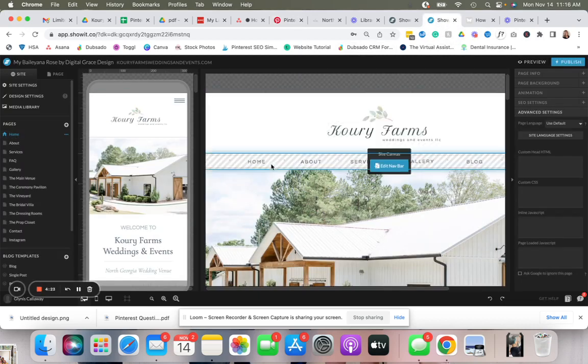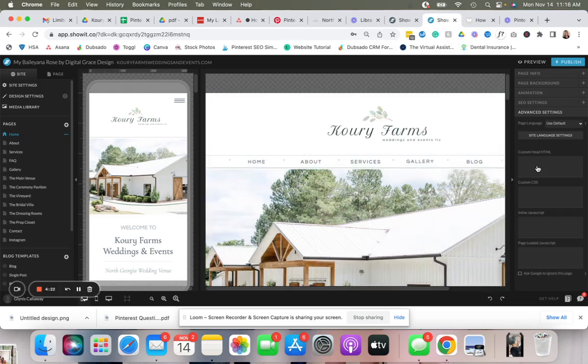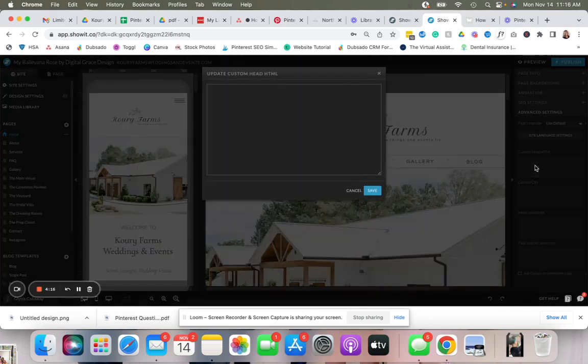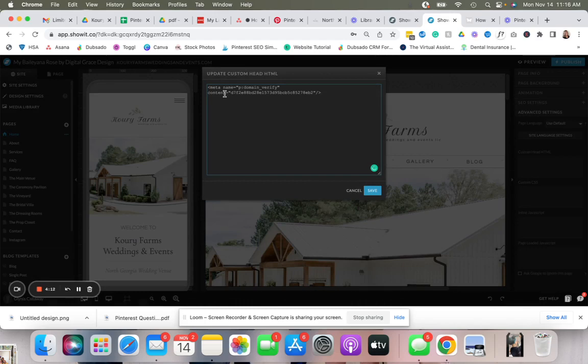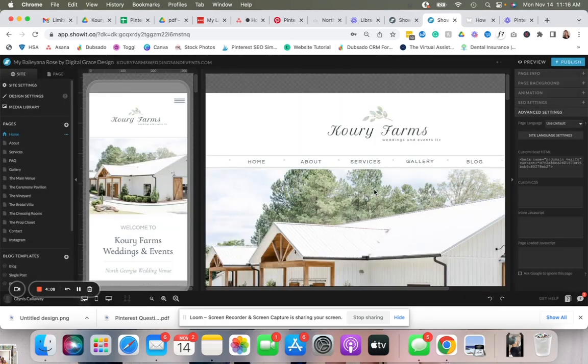Then you're going to go down here to advanced settings, and in this custom head HTML, you're simply going to paste what you copied. Click save, then click publish.